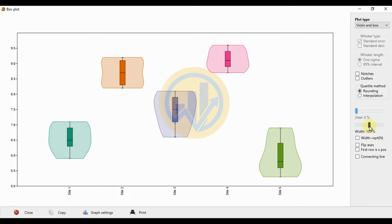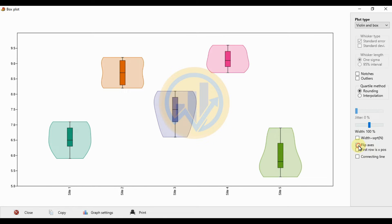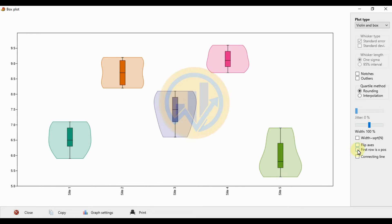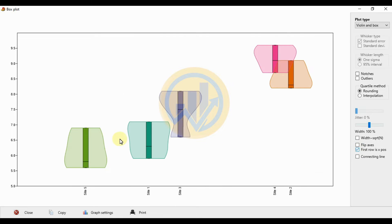The next option is flip axis, which converts the y-axis to the x-axis. The next option is fit row for the x plot — this changes the side ordering to show the lowest value, with sides arranged as side 5, side 1, side 3, side 4, and side 2.